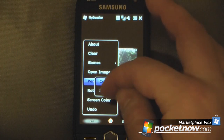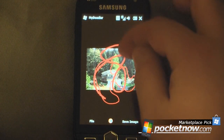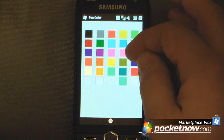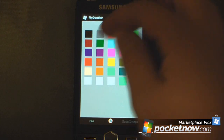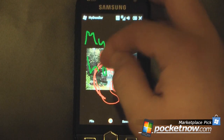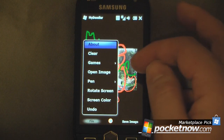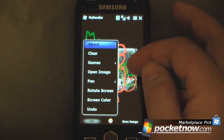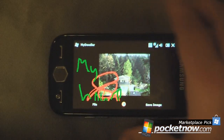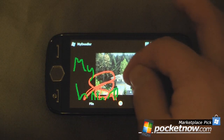You can change the size of your pen, so if I wanted to make it larger I could do that. You can also change the color of your pen, so let's say I wanted to make it green and do something silly. You can also rotate the screen, so that's another great feature to have — a landscape viewable screen when you're in a drawing program.